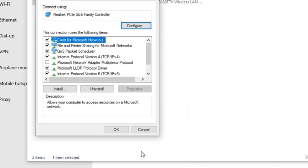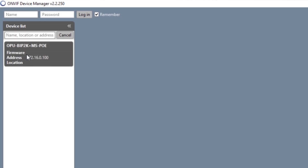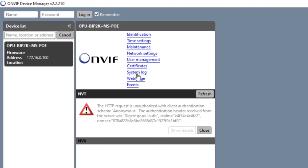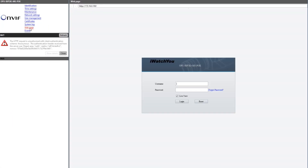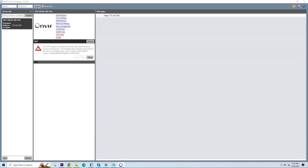Then click OK. Go back to OnBip Device Manager, click the camera, then click the webpage. Enter the default password 123456 and click Login. If it asks to install a plugin, just download and install it.